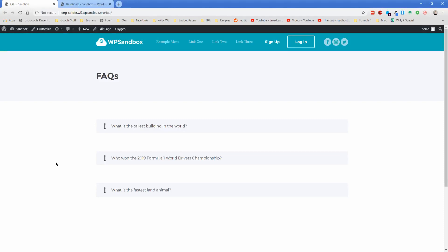Hey, how's it going everybody? Welcome back to another Oxygen tutorial video. My name is Jonathan and welcome to my channel called Permaslug. Today what I'm going to show you how to build in Oxygen is an FAQ section that you can edit from the back end, and that your clients could get in and change without having to mess with Oxygen at all. This doesn't require any additional plugins except Advanced Custom Fields and Oxygen.